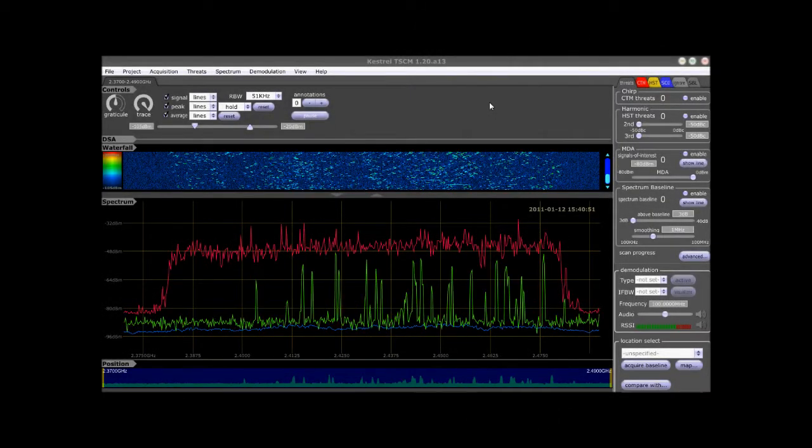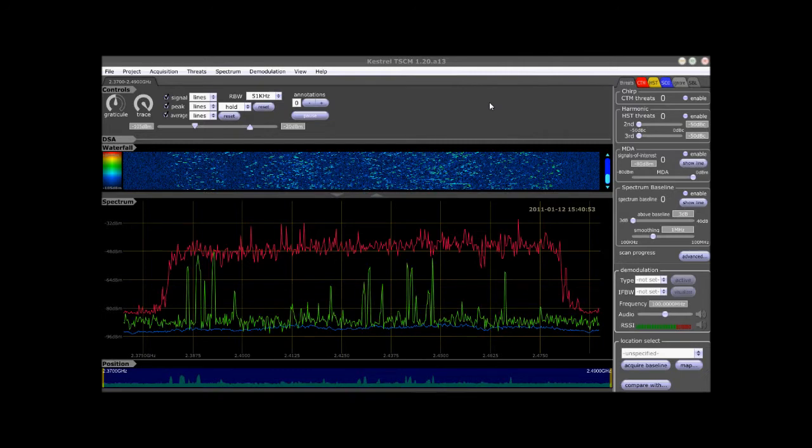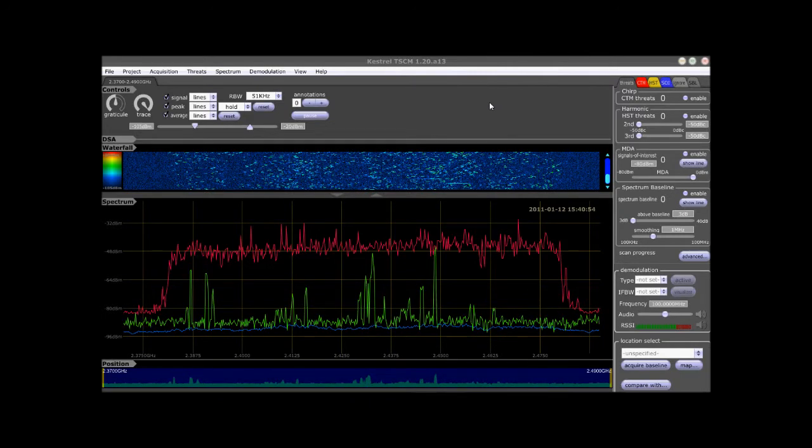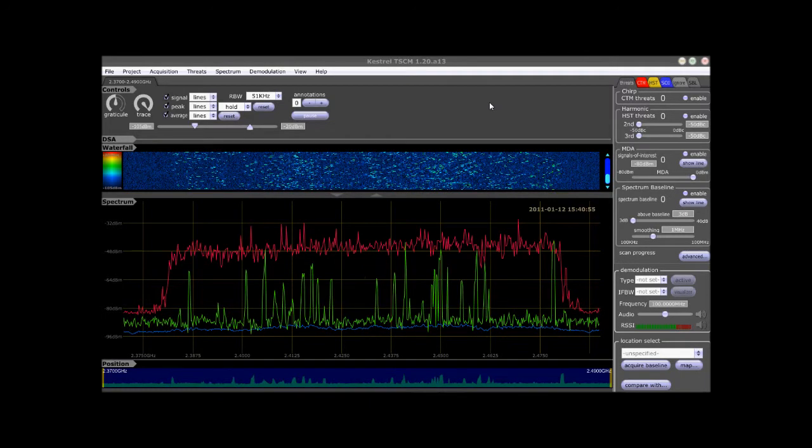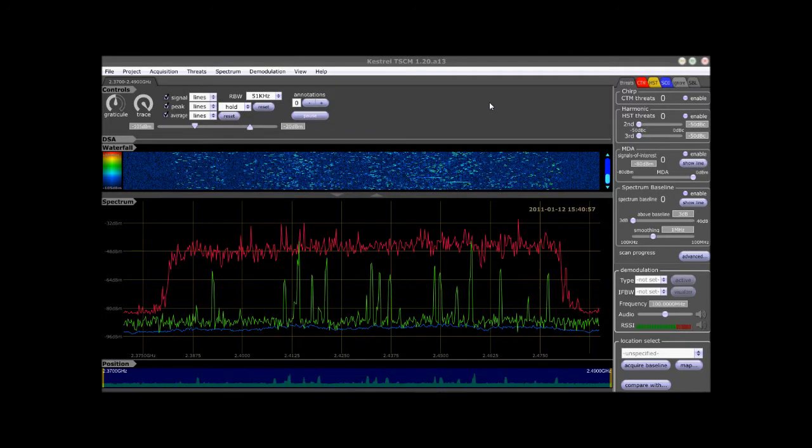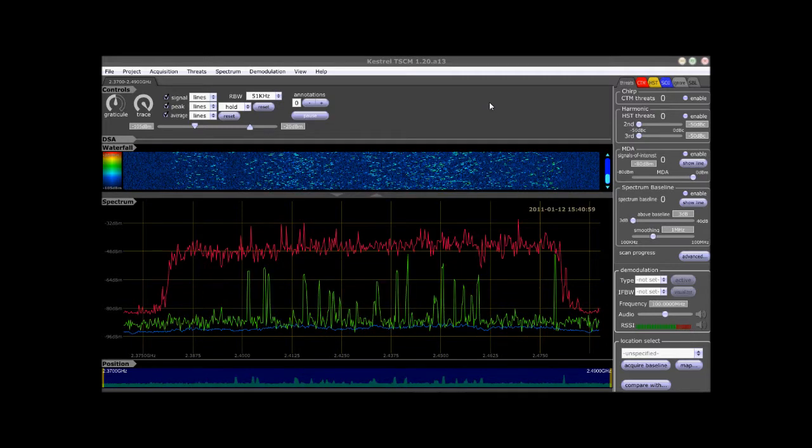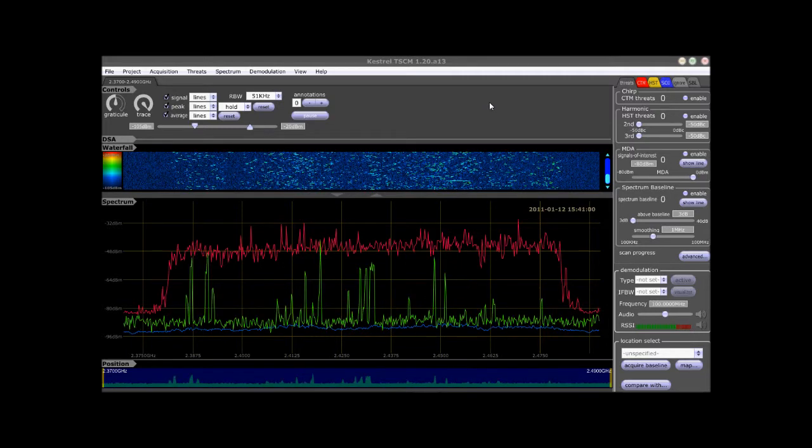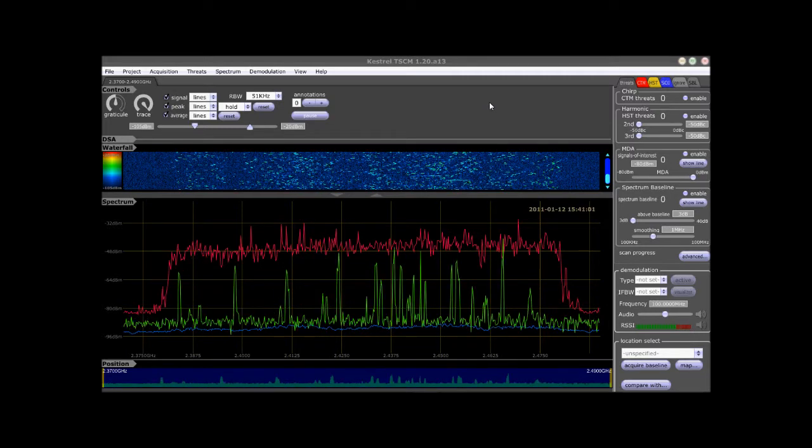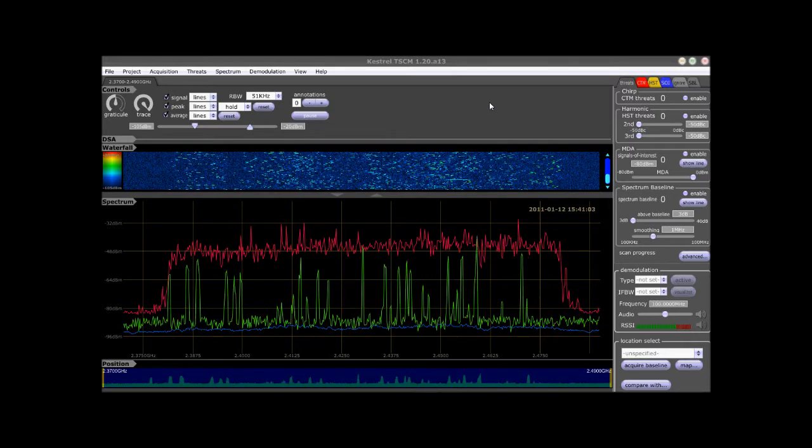Welcome to TSB TV. We are going to demonstrate the ability of the Kestrel TSCM professional software to detect a typical 2.4 GHz digitally encrypted video transmitter.